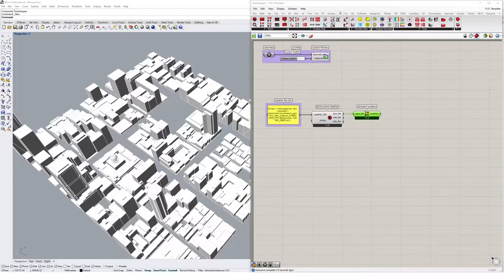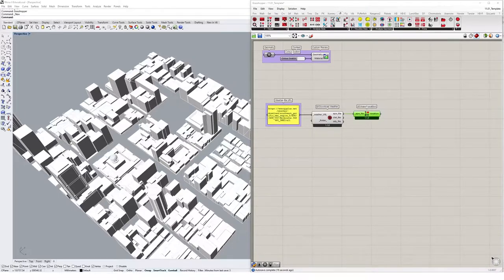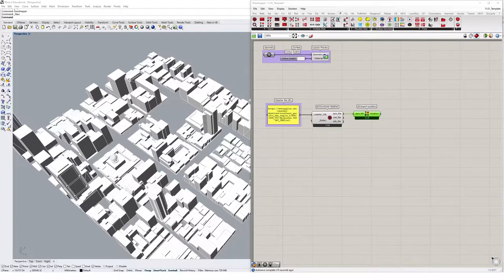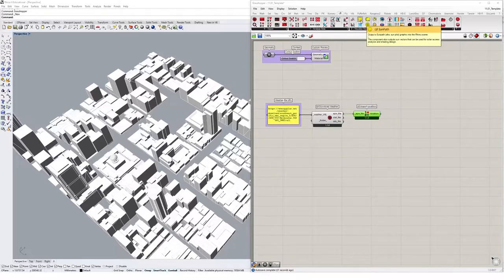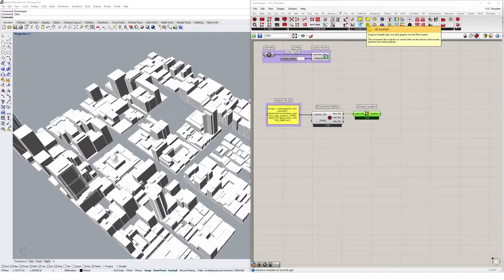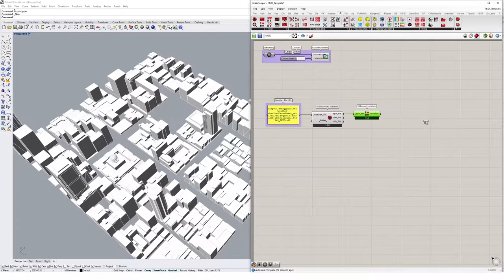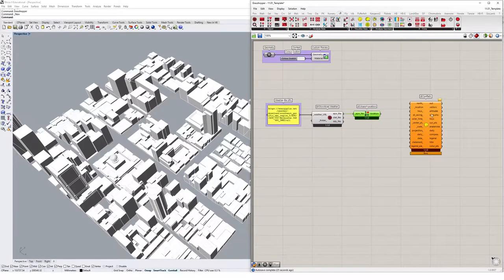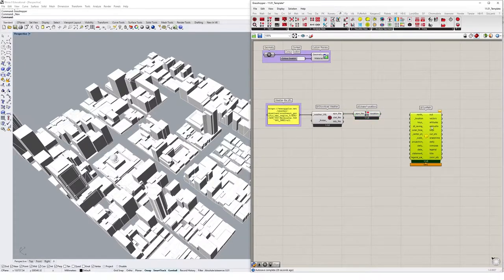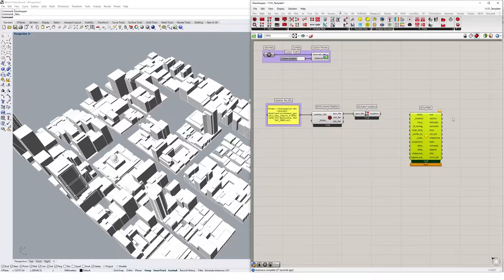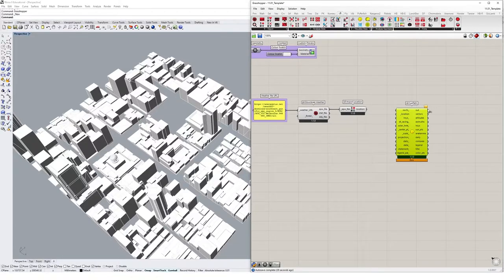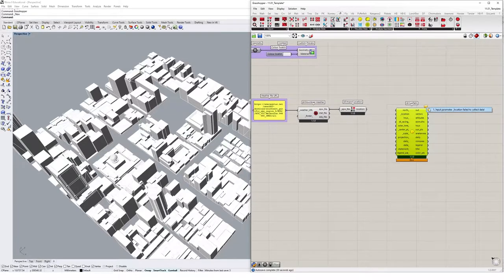Now for us to do our direct sun hours calculation, we want to first set up a sun path diagram using Ladybug. So we can do this by coming up here to the LB sun path diagram, clicking on it once and dropping it onto the canvas. It's a pretty scary looking component, but if we click once on this bubble, we'll notice that the only thing that we need to just get it working is some location data.